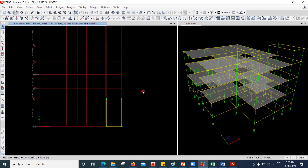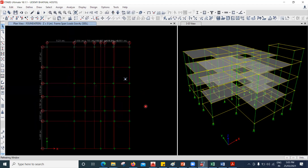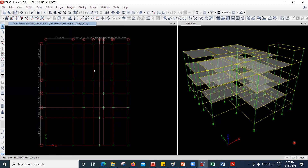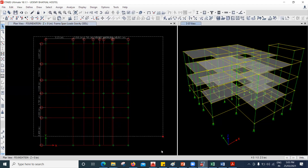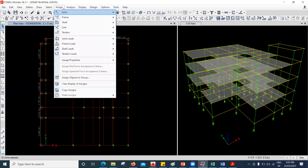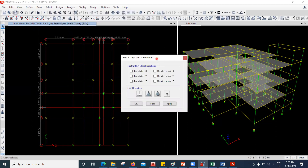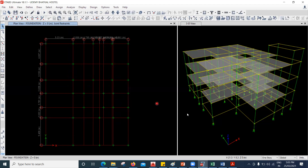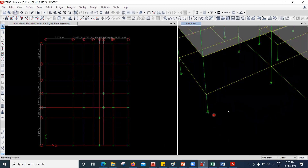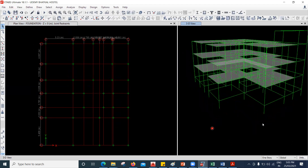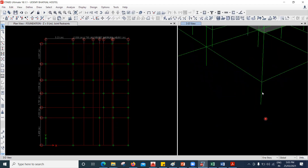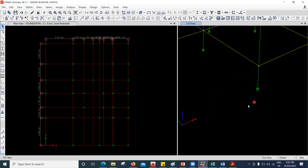Only the thing is we have to put the support — that is the foundation part. I'm at one story level. I'll select everything here, go to Assign Joint Restraints, say Fixed Support, and Apply and Close. You can see everywhere the fixed support has come.